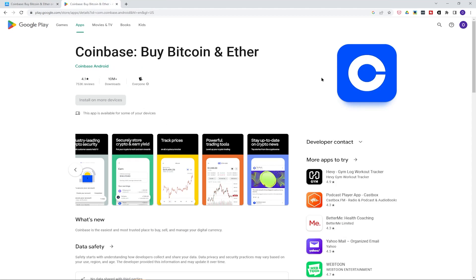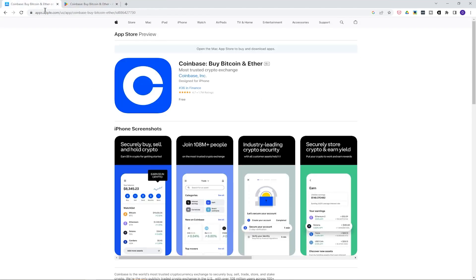I'm going to presume you already have the app on your phone. If not, go get it off either the Android or iOS app store. Just make sure you download the Coinbase app rather than the Coinbase wallet app, because they are two very different apps.